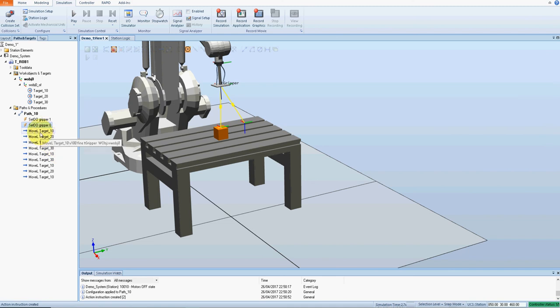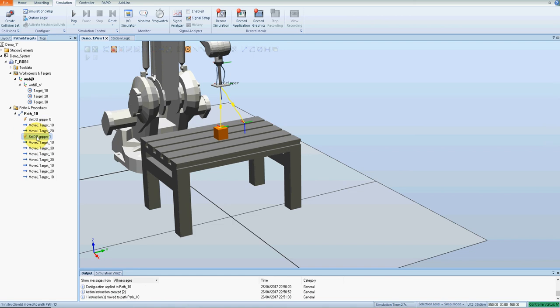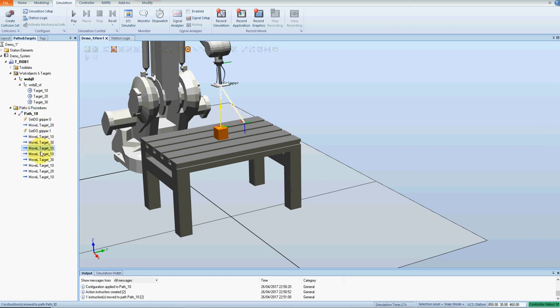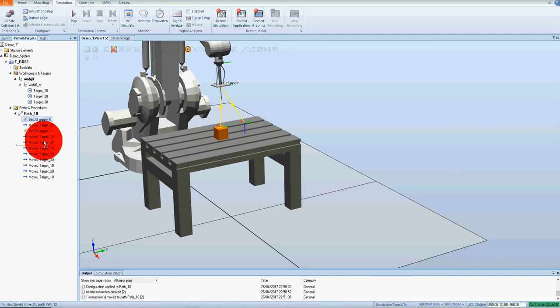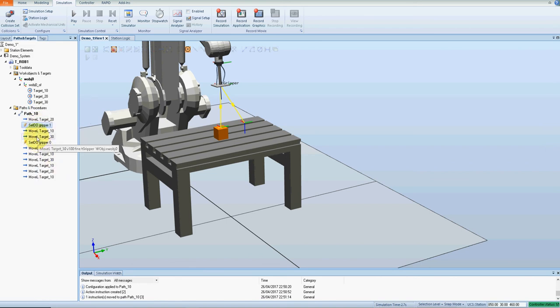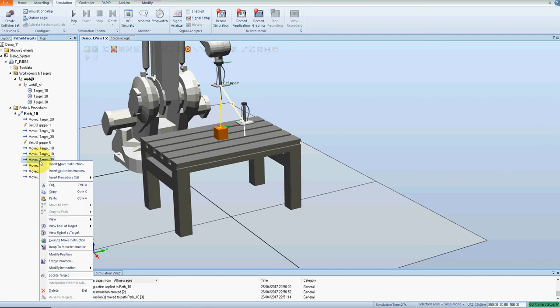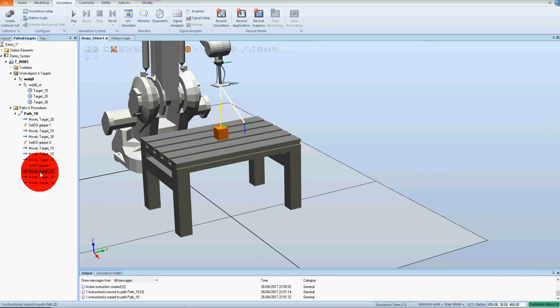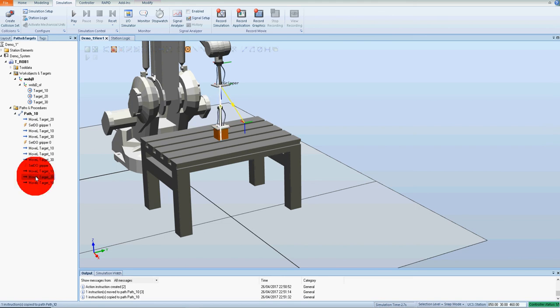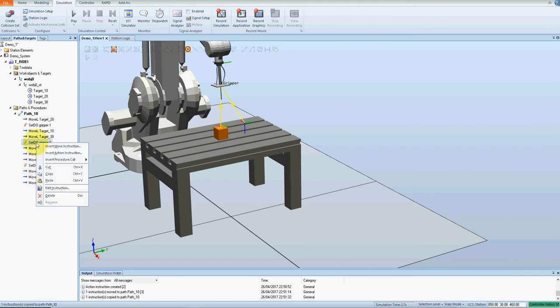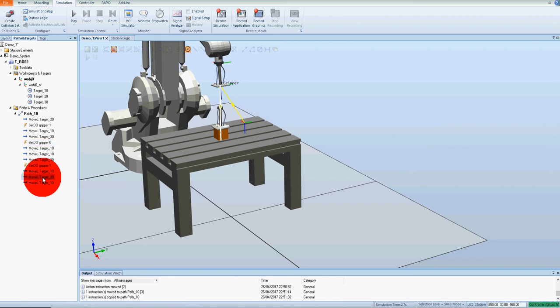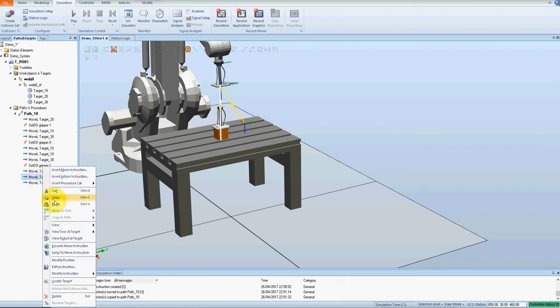We're going to move from 10 down to 20, we need to turn on the gripper here. Then we move back to 10, down to 30, we need to turn off the gripper. No, that didn't work. Copy this one again, then we move back up to 10. Back down to 30 and we turn off the gripper. Back to 10, turn on the gripper. Back up to 10, back down to 20, and then we need to turn off the gripper. Copy and paste.